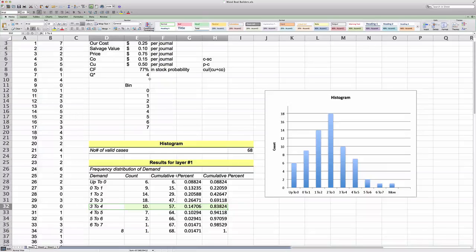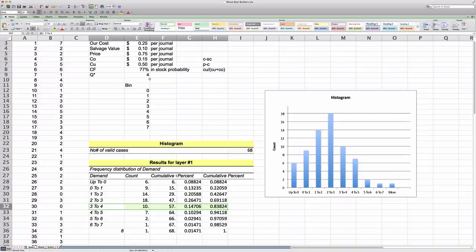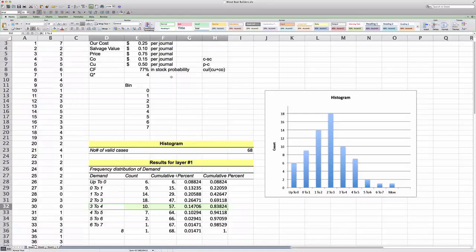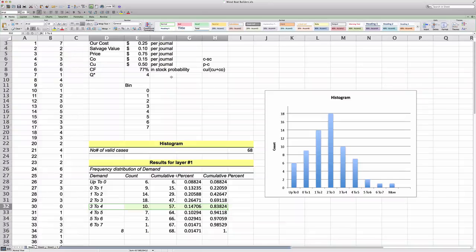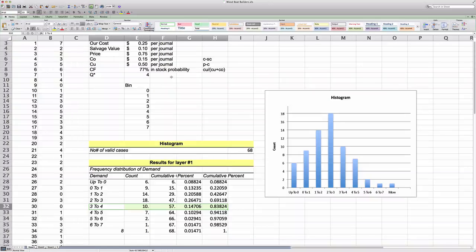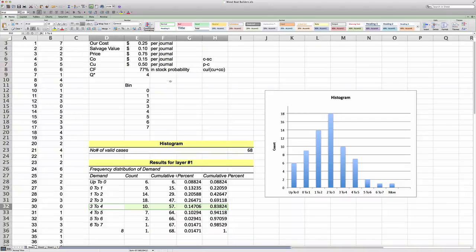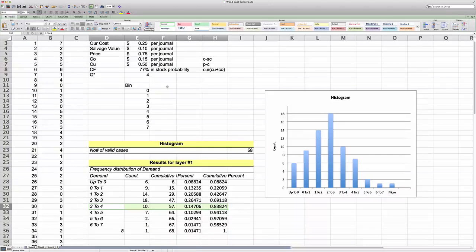And again, the reason is because this 4 corresponds relatively closely to our optimal in-stock probability of 77%. 4 actually corresponds exactly with 84% in-stock probability. And this will be our best shot. We should order 4 units for the next week.